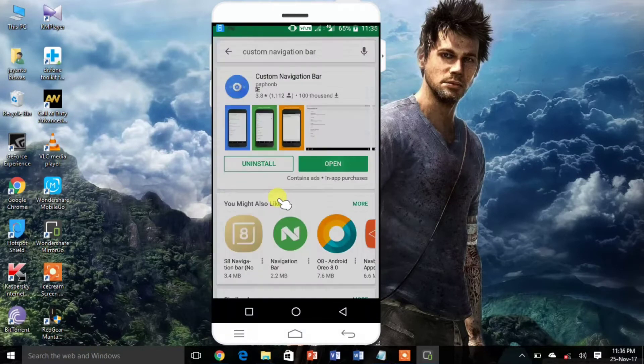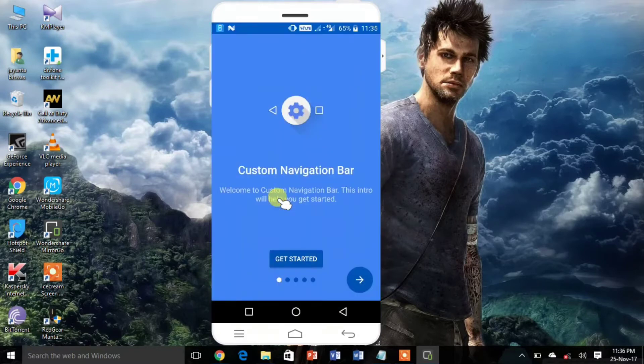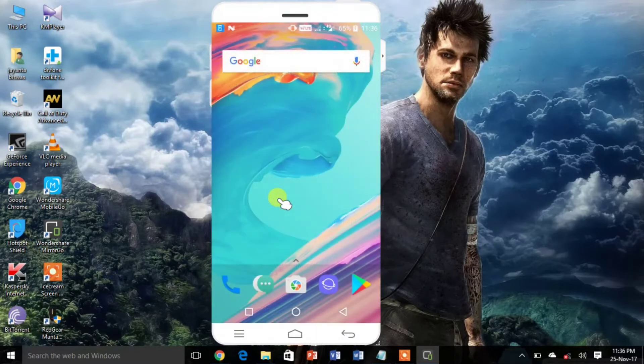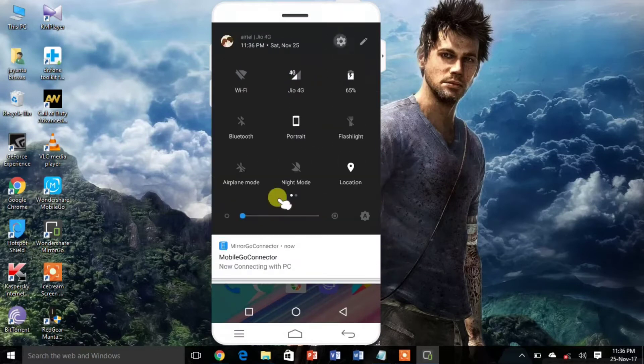Once installed, you will have to give the app necessary permission through ADB. Make sure you have ADB on your PC or Mac.